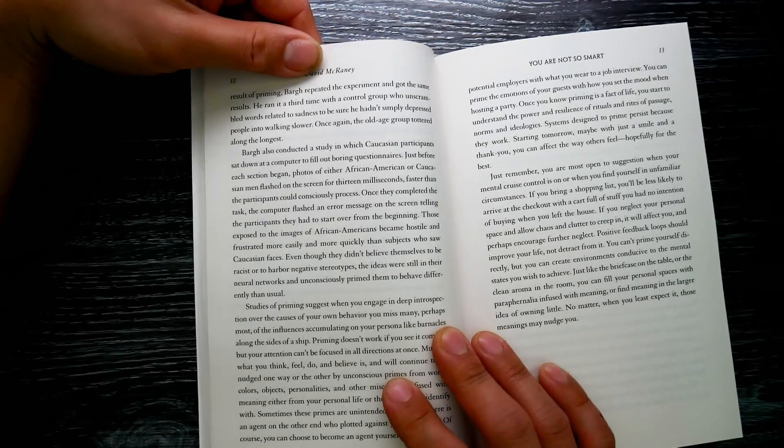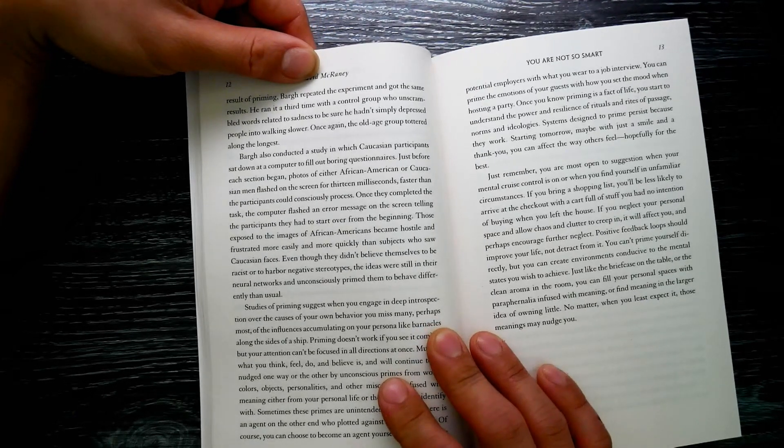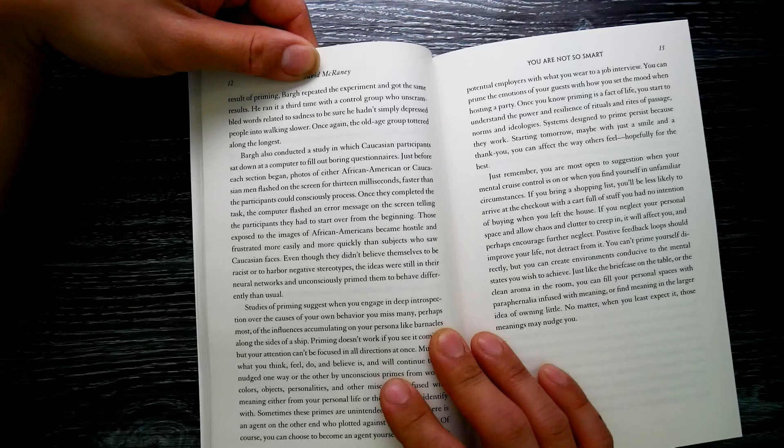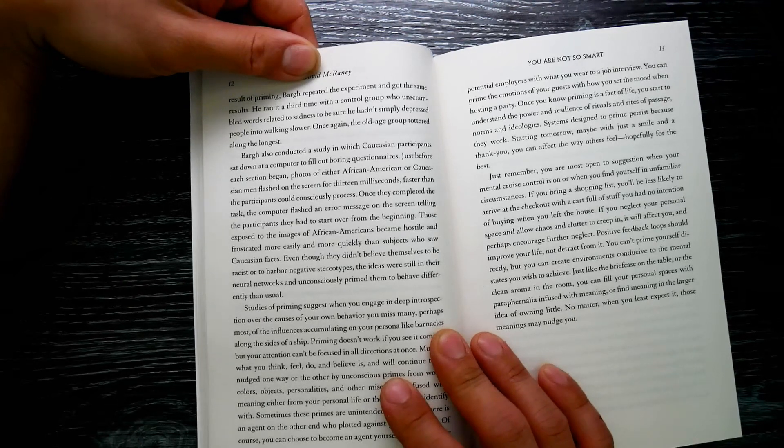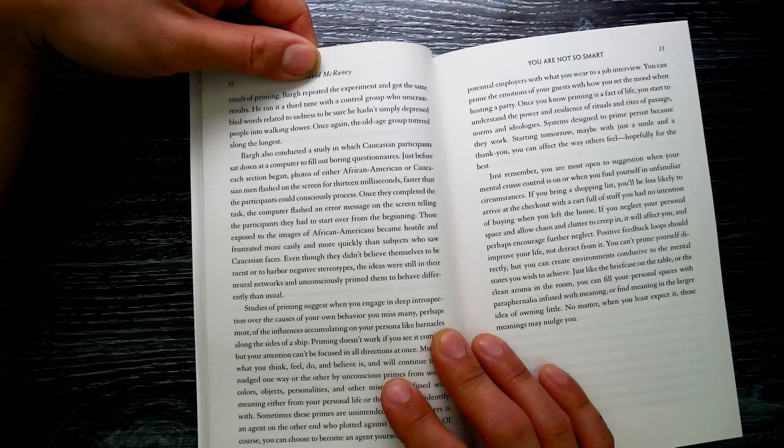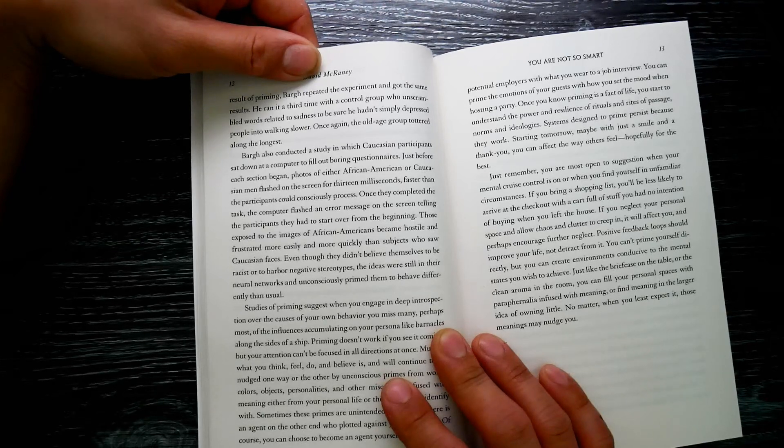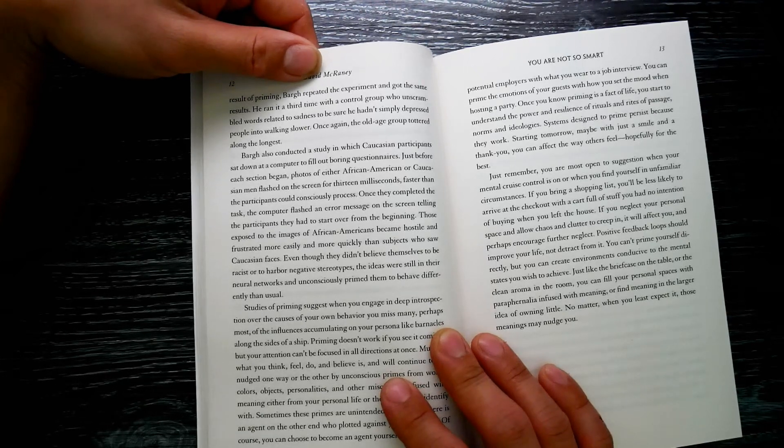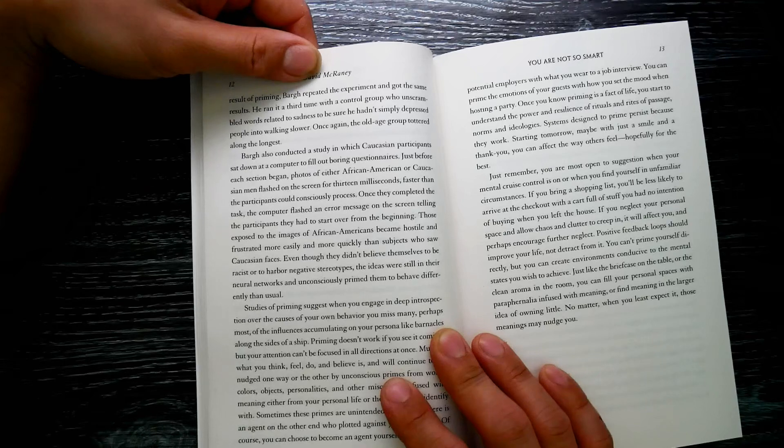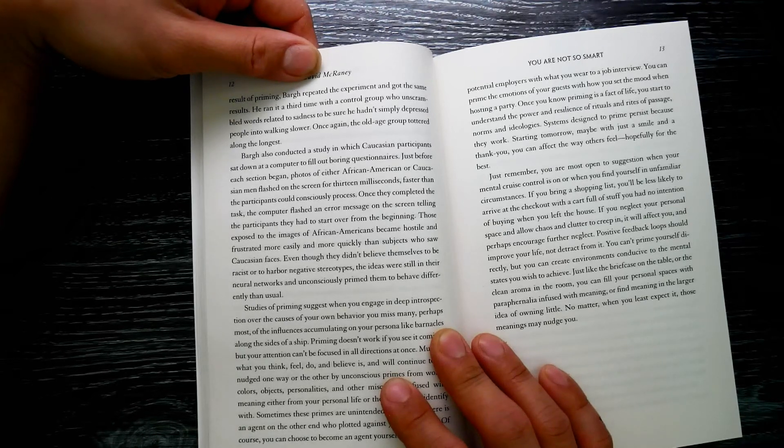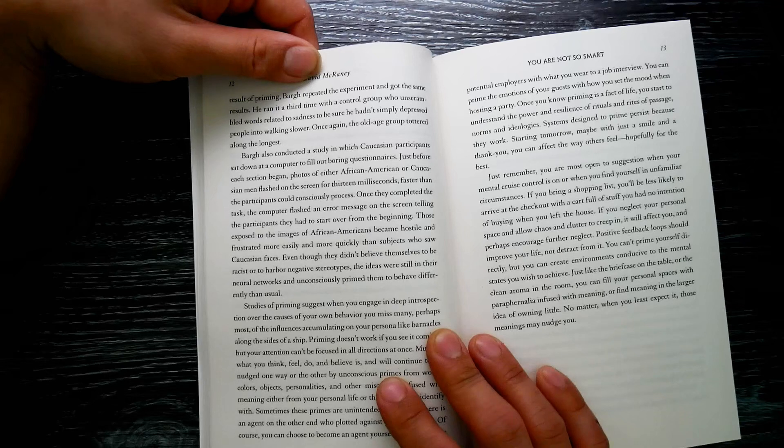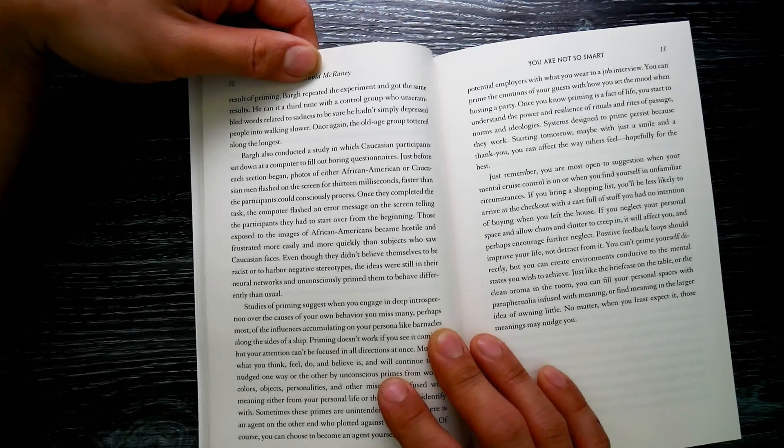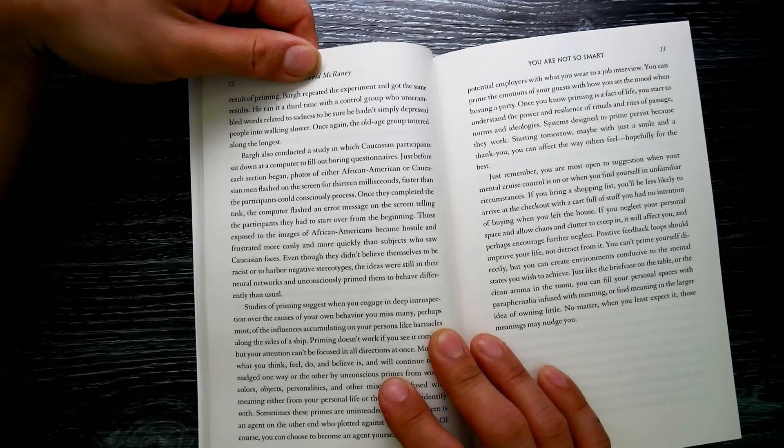Bargh also conducted a study in which Caucasian participants sat down at a computer to fill out boring questionnaires. Just before each section began, photos of African American or Caucasian men flashed on the screen for 13 milliseconds—faster than the participants could consciously process. Once they completed the task, the computer flashed an error message on the screen telling the participants they had to start over from the beginning.